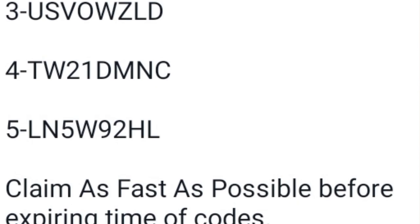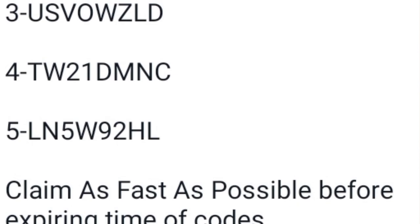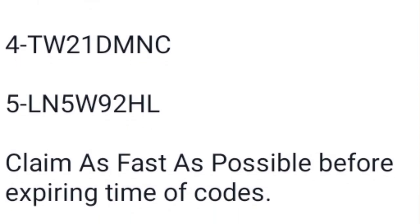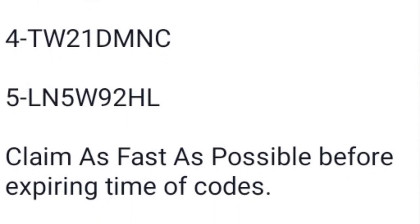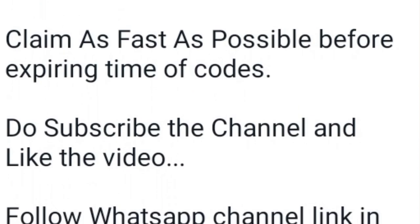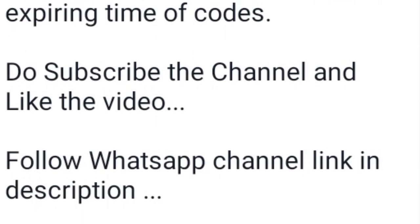Claim these codes as fast as possible before they expire. Please subscribe to the channel and like the video. The followers app channel link is in the description.